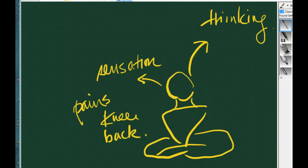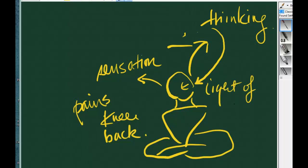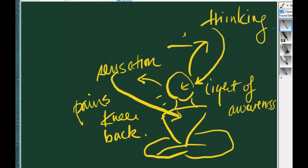So in Taoist meditation, you don't want to really fall into those. When you have thoughts and thinking, you let the thinking dissolve into the light of awareness. Similarly, if you have sensation of pain, knee and back, don't focus on it. You want to let it dissolve into the light of pure awareness.